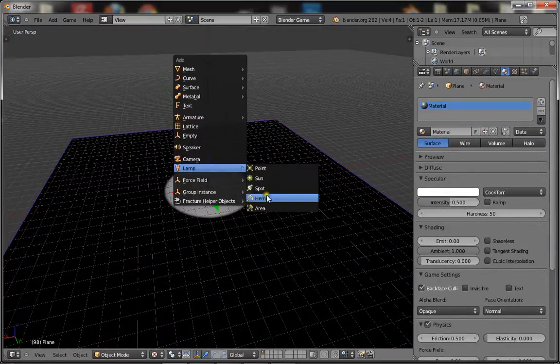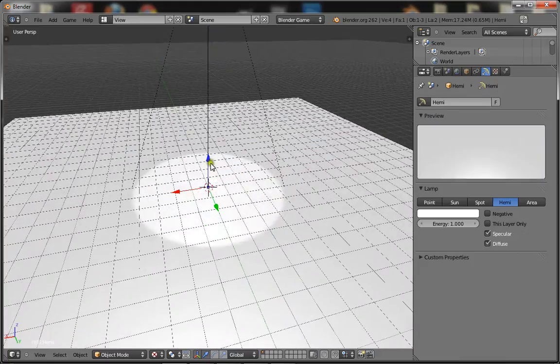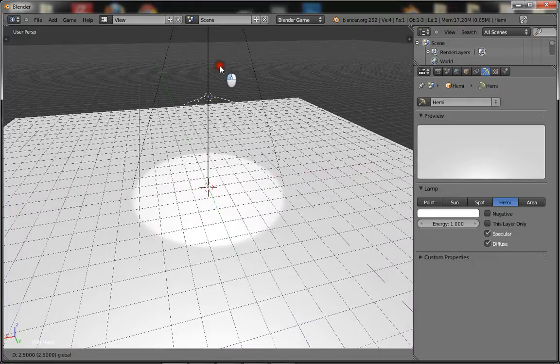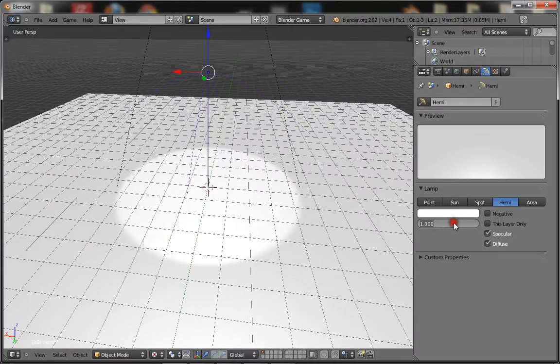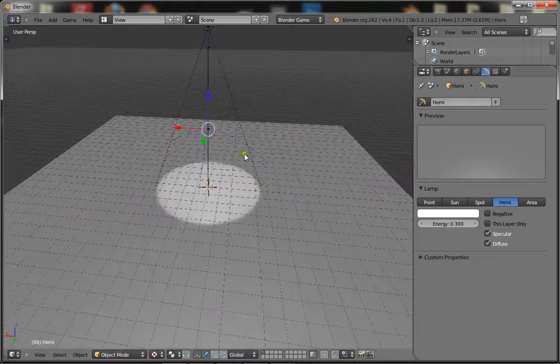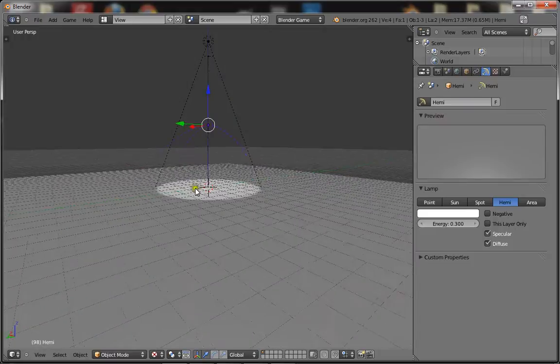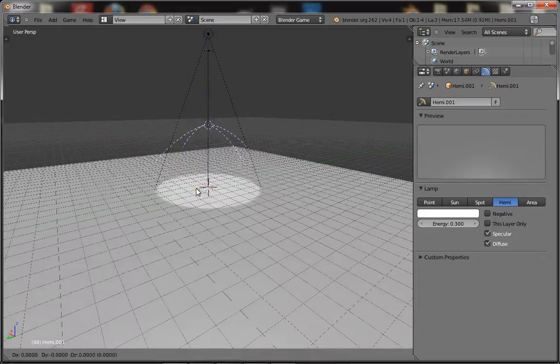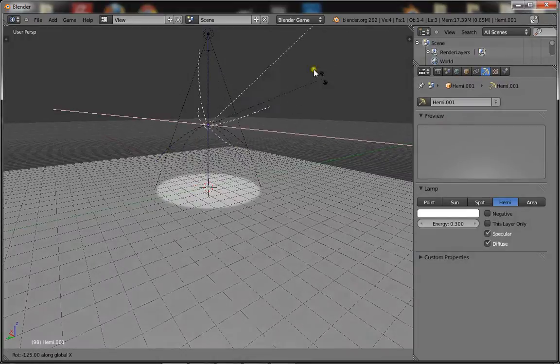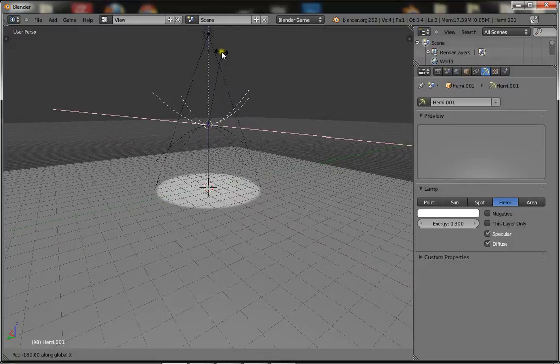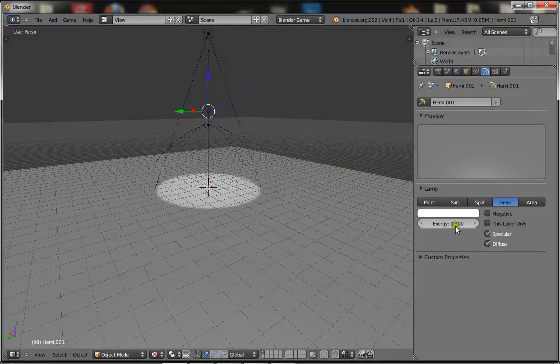And two hemi lamps. One hemi lamp has an energy of 0.3 and it's facing down. The other hemi lamp faces up and has an energy of 0.15. But alright, so now we're going to set up the sun.